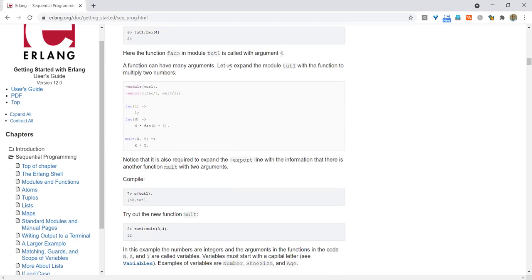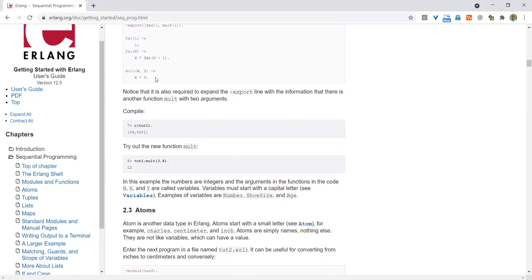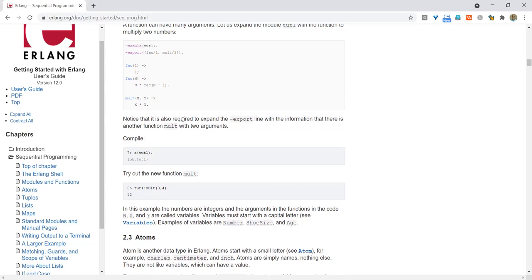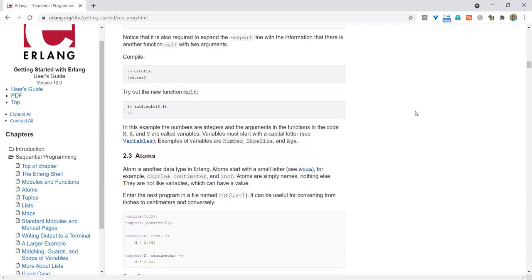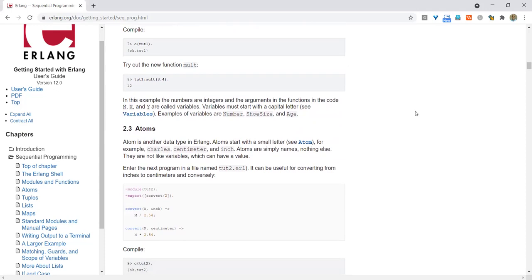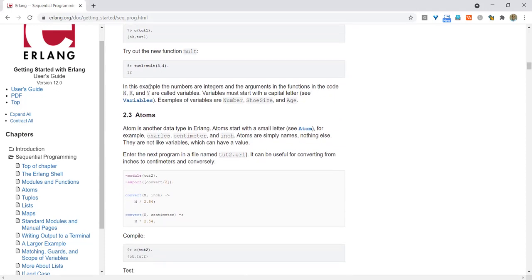We compile the file as before and it's okay. We calculate the factorial of 4 by calling tut1:fact(4) and the function returns the correct result. A function can have many arguments. Let us expand the module tut1 with a function to multiply two numbers. Notice that it is also required to expand the export line with the information that there is another function with two arguments. If we do not update the export directive, the file will not export those functions. We use the multiply function and it does what is expected. Variables must start with a capital letter.